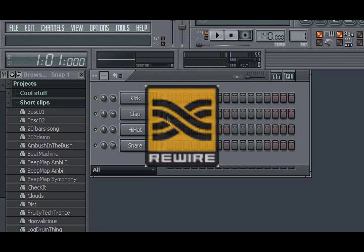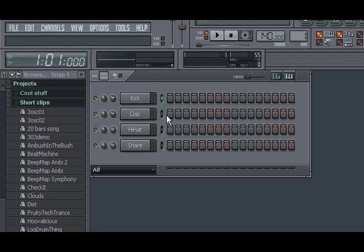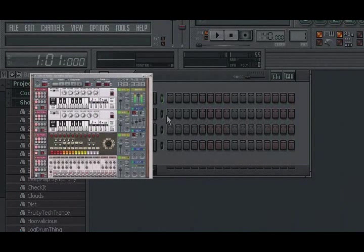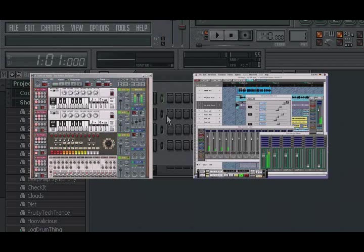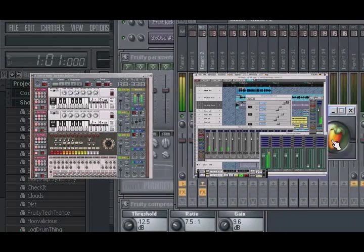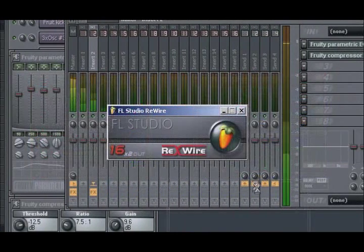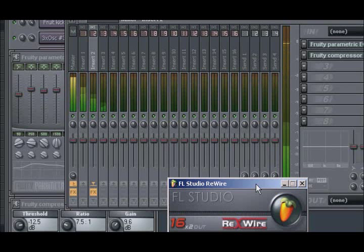For those that may not be familiar with what Rewire is, Rewire is a technology developed between Propellerheads and Steinberg, initially as a way to synchronize the application Rebirth with the application Cubase, so that when you begin playback on one application, the other application would also begin playback. But it did not stop there, it was also able to pass the client's audio output into the mixer of the host application.